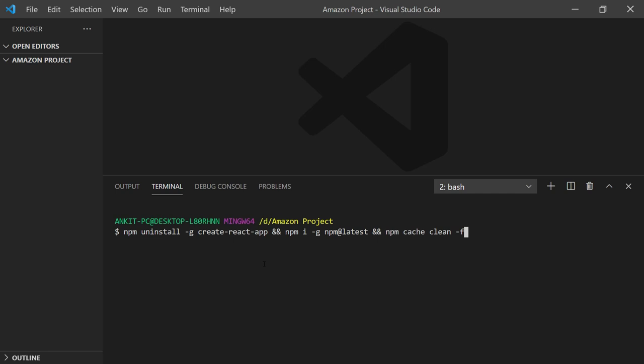To uninstall it, you can write npm uninstall -g create-react-app. You need to update your npm to the latest version. Once you've installed the latest version, you need to clear the cache. The command will be npm i -g npm@latest and npm cache clean.